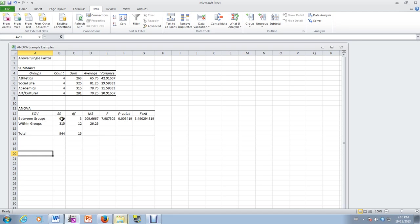Here's our SS value, sum of squares. Within the groups, here's our sum of squares. And then we have degrees of freedom, K, N minus K, and this is K minus one. Now you know that the MS values, which is the mean square, is the SS divided by the degrees of freedom. That's essentially a variance.